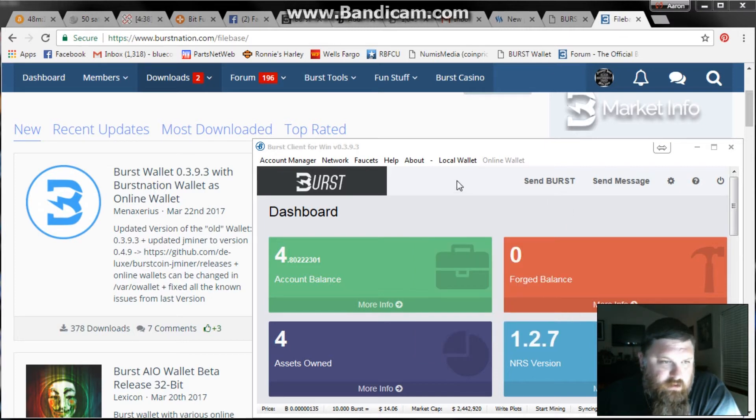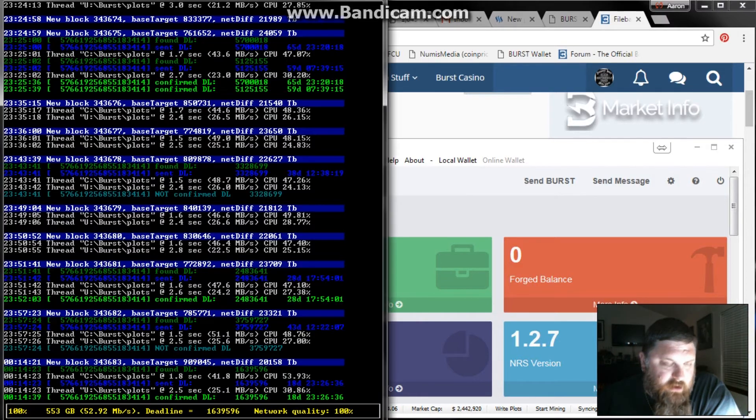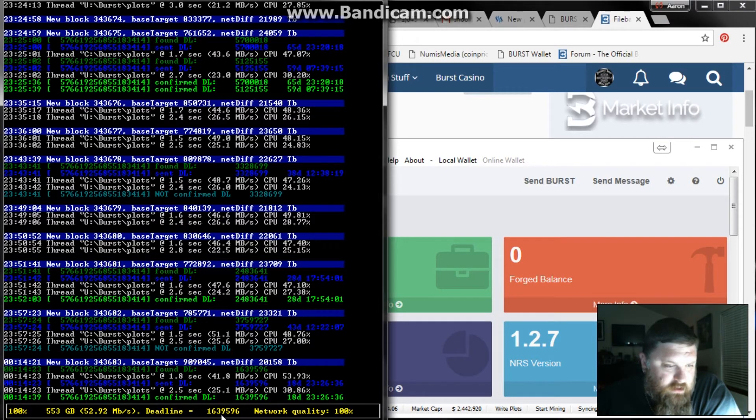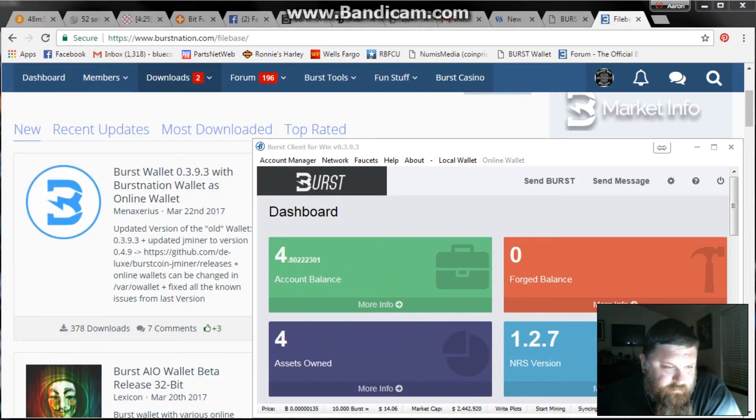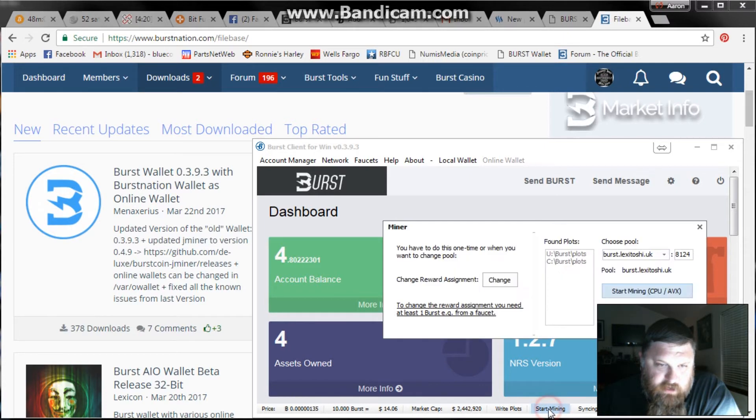When you've written your plots, your command prompt will come up and this is actually my miner, but it will show all your plots being written in here. Once it says it's finished and it's completed, what you're going to do is go to start mining.